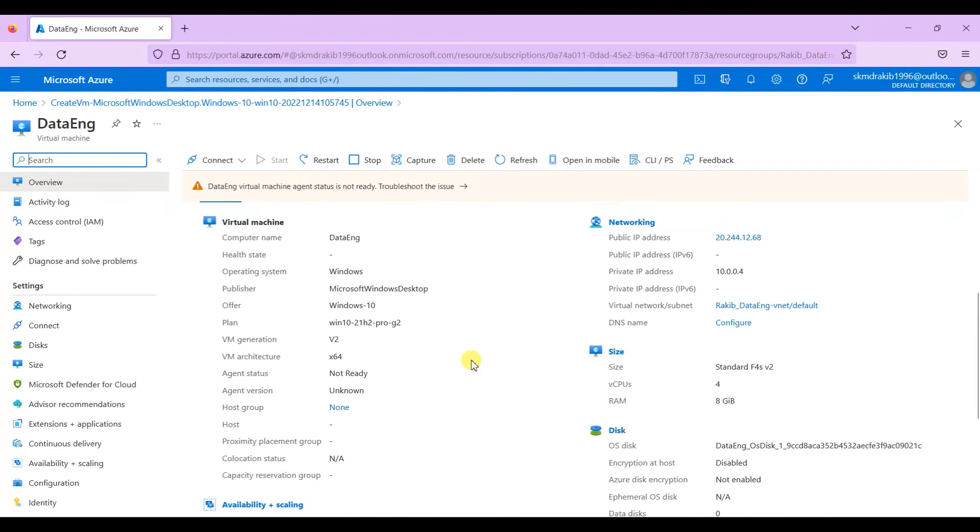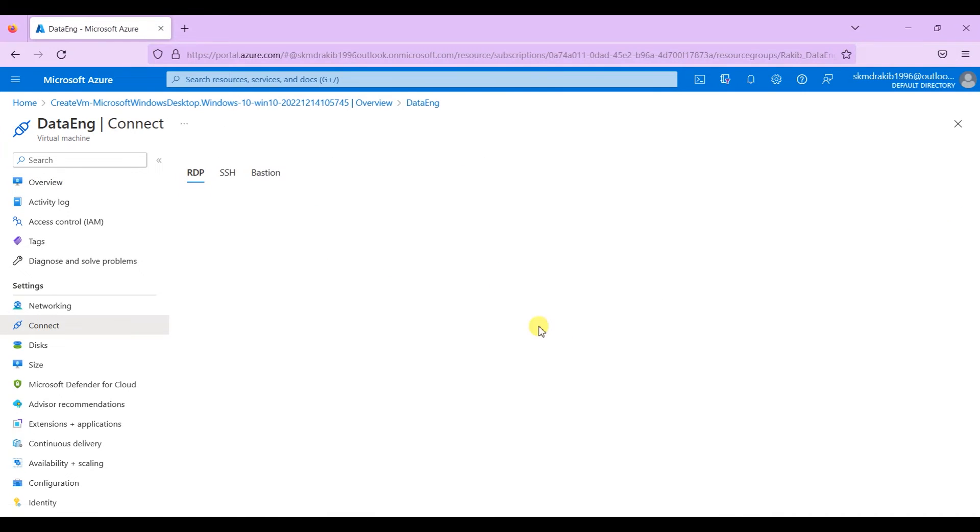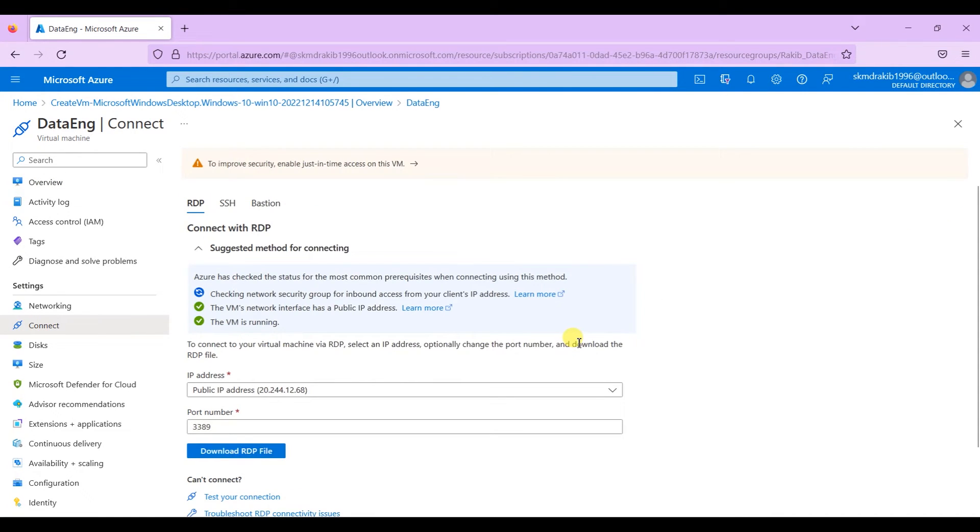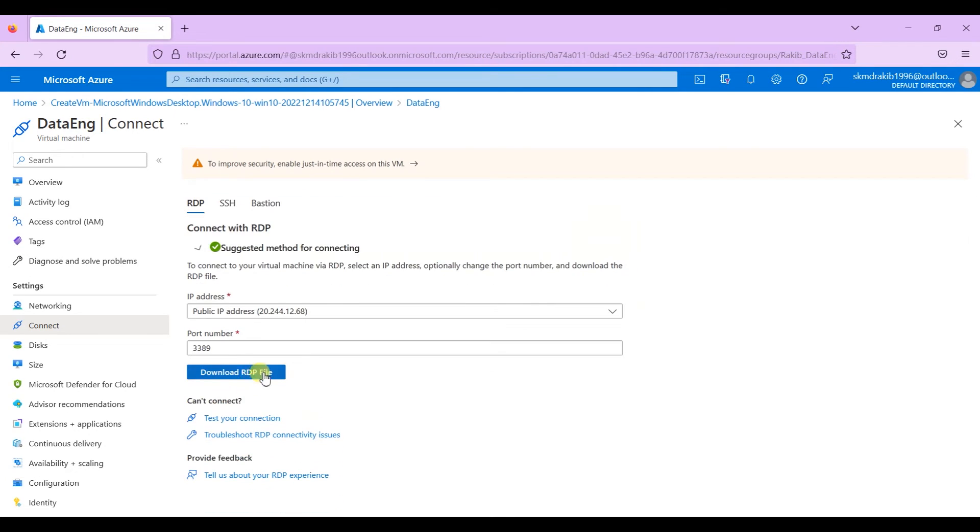Now how can we access this virtual machine from our system? For that, click on connect over here, then click on RDP. You will see a page like this. Wait sometimes to validate it. Once the validation is complete, then click on download RDP file to download the file.